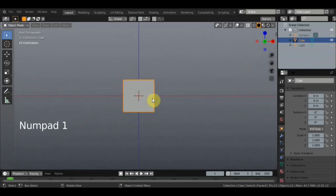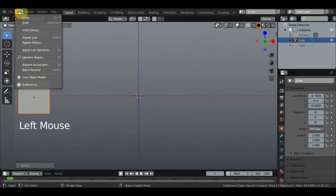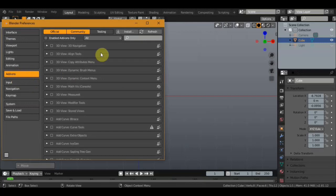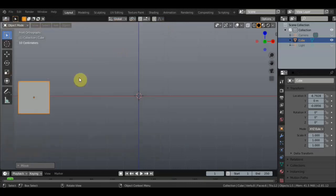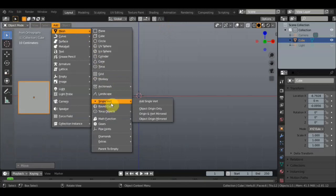Единица на нампаде, G отводим в бок, дальше добавляем в edit mode. В преференциях находим аддоны и в аддонах пишем «Extra». Вот здесь в поиске пишем «extra» по-английски. Находим аддон «Add Mesh Extra Objects» и ставим галочку. Когда галочку поставили, он уже работает — заходим в Add Mesh, находим Single Vert и нажимаем Add Single Vert.